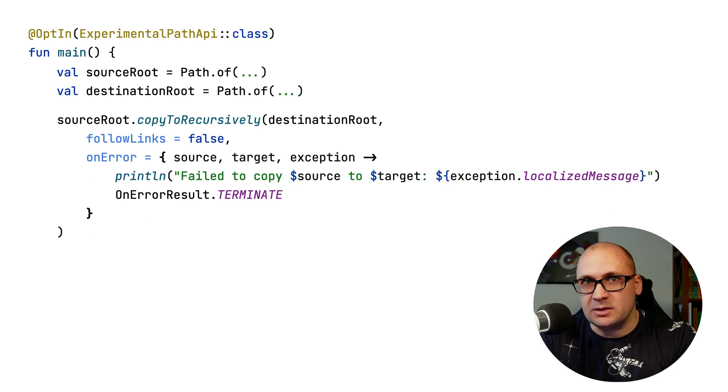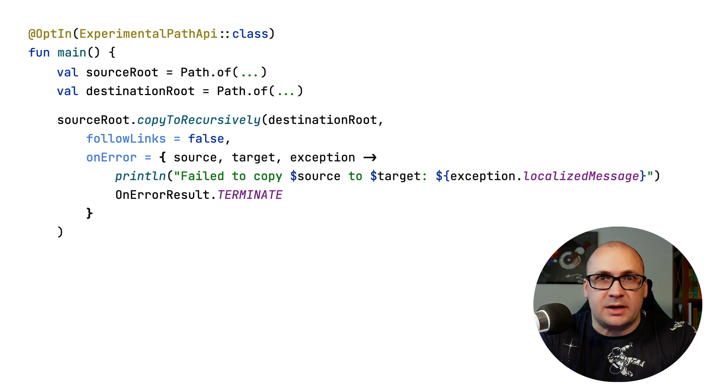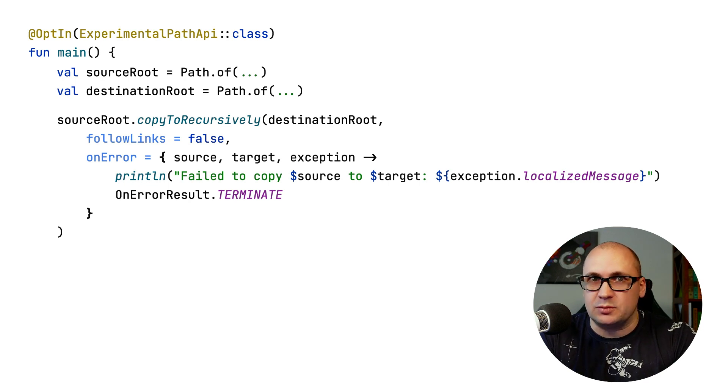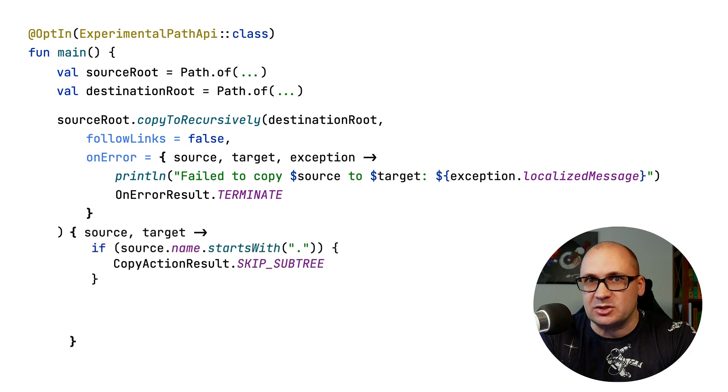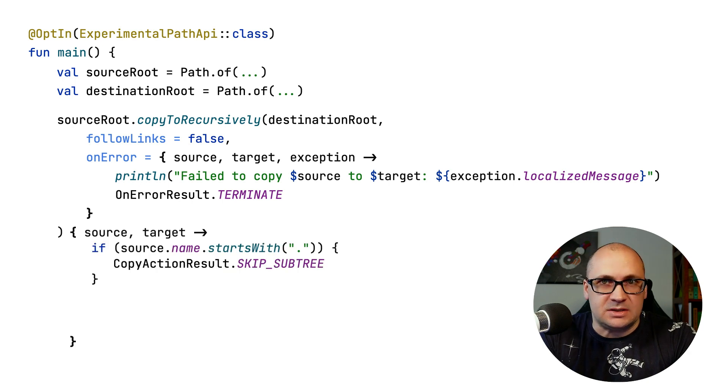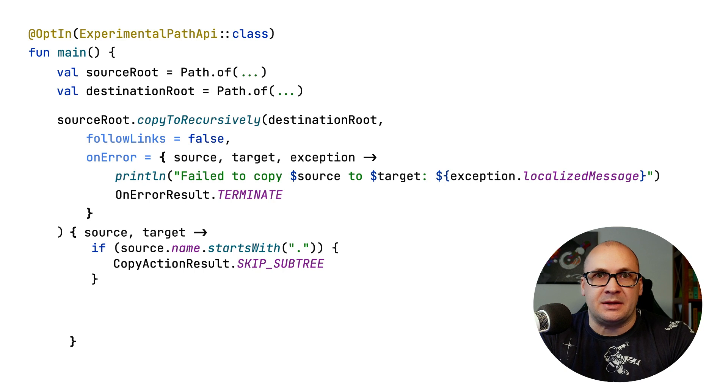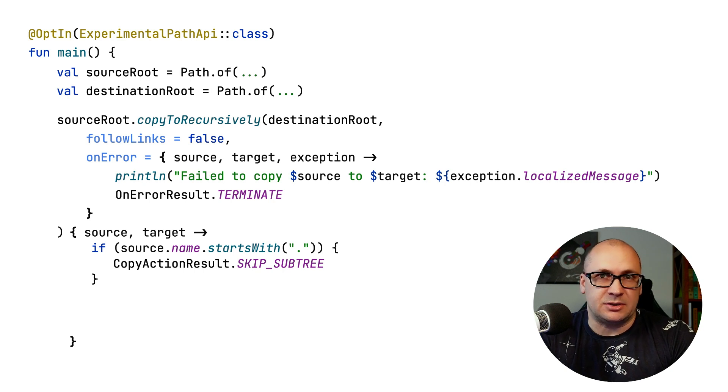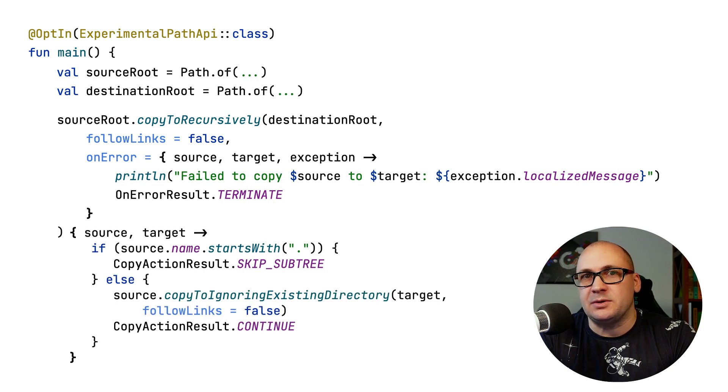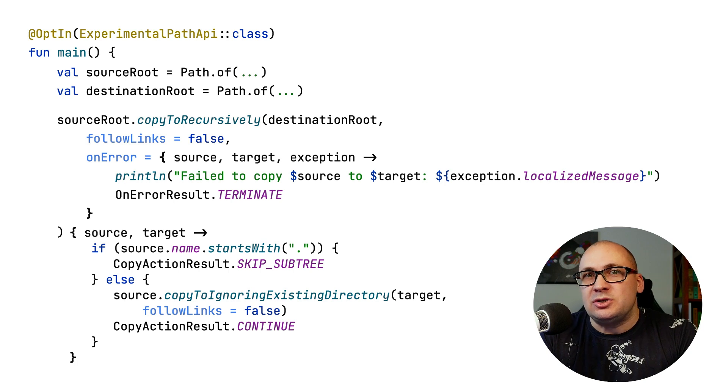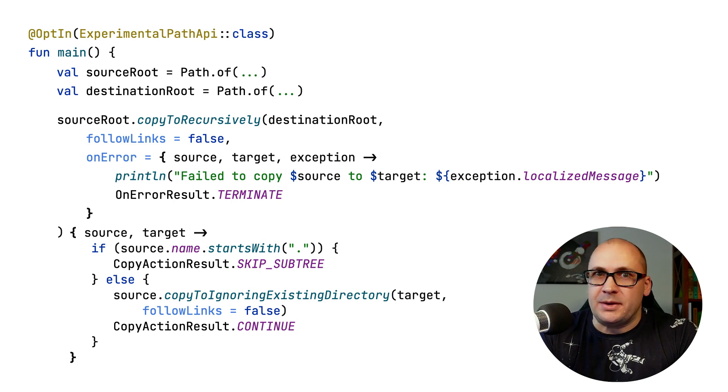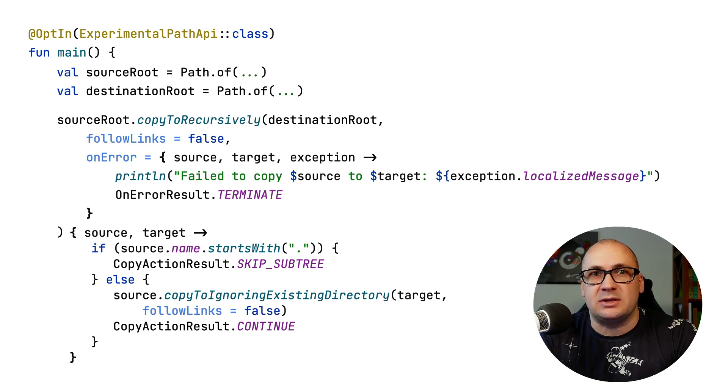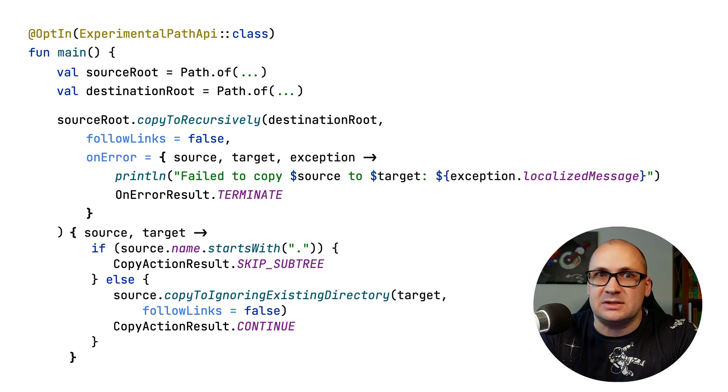If we don't supply the override parameter, we will actually use an overload version of the copy function where we can provide a custom action for copying the entries. For instance, we may implement our custom logic depending on the name of the files in the directory. The lambda expression that we supply as a parameter should return a copy action result indicating whether the process should continue, skip, or terminate.